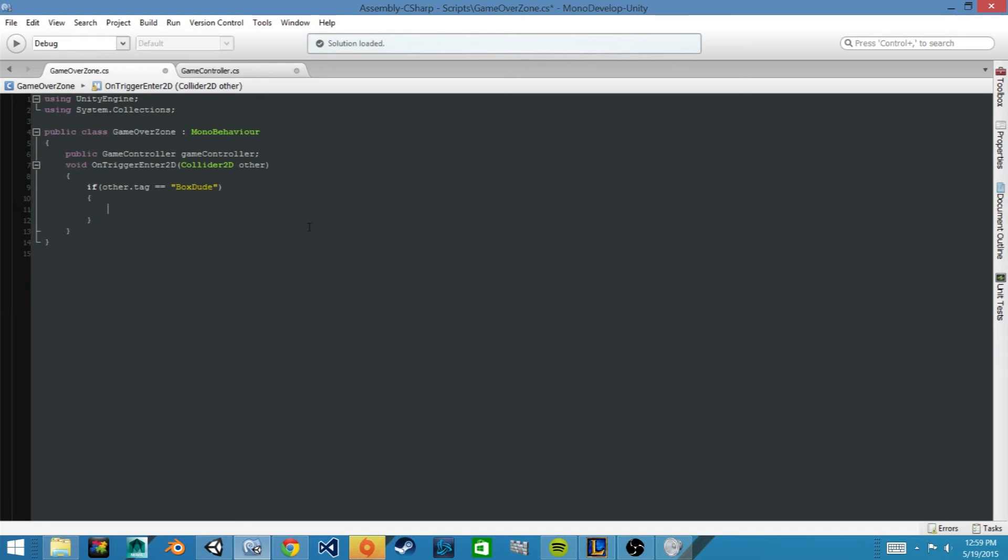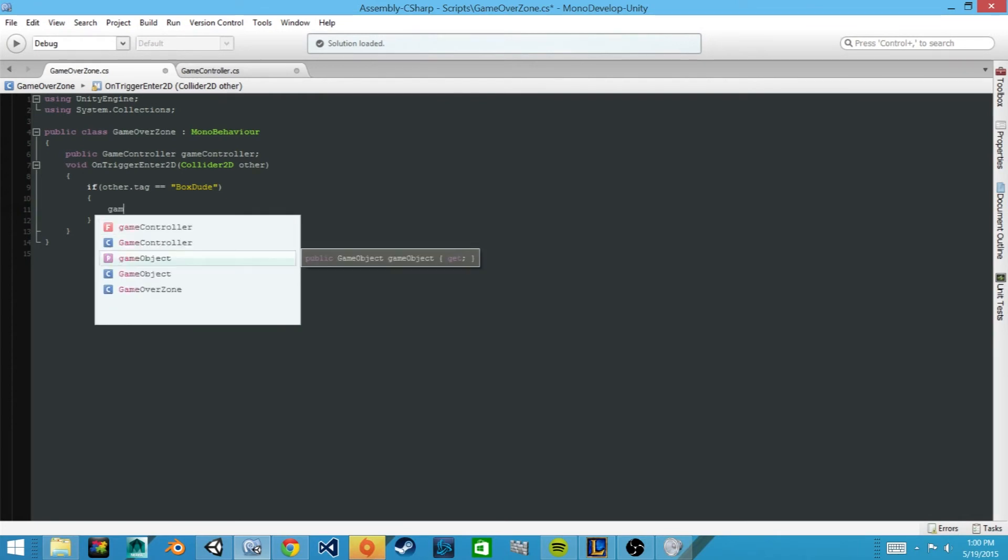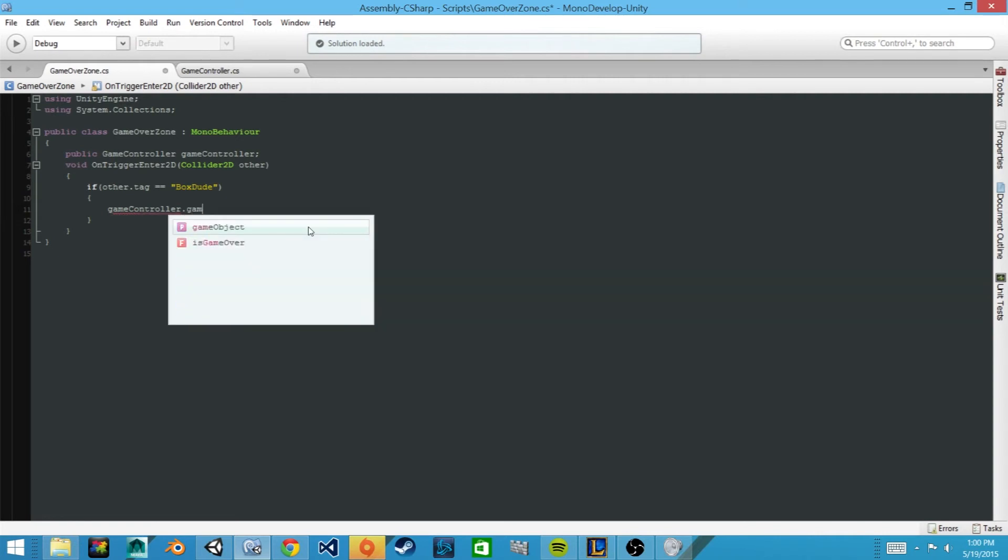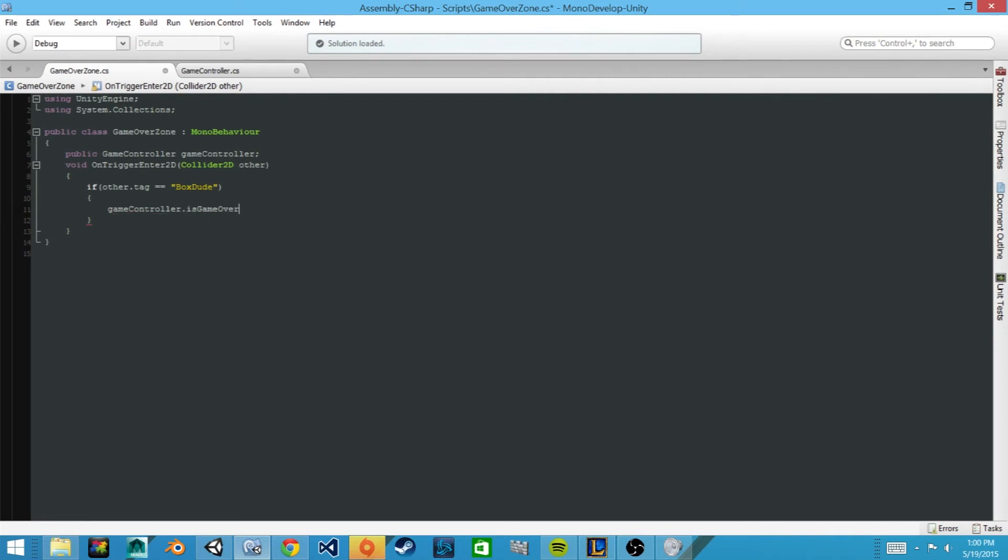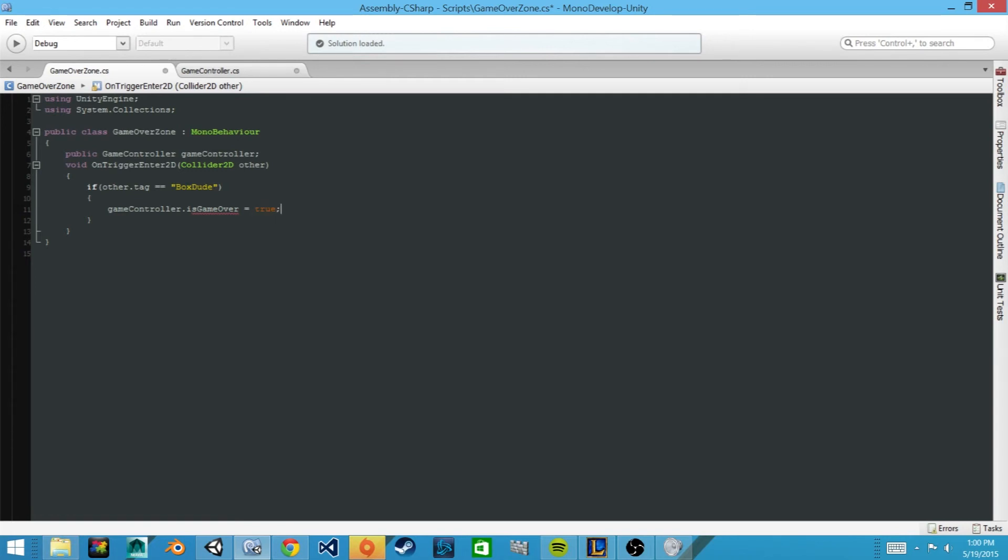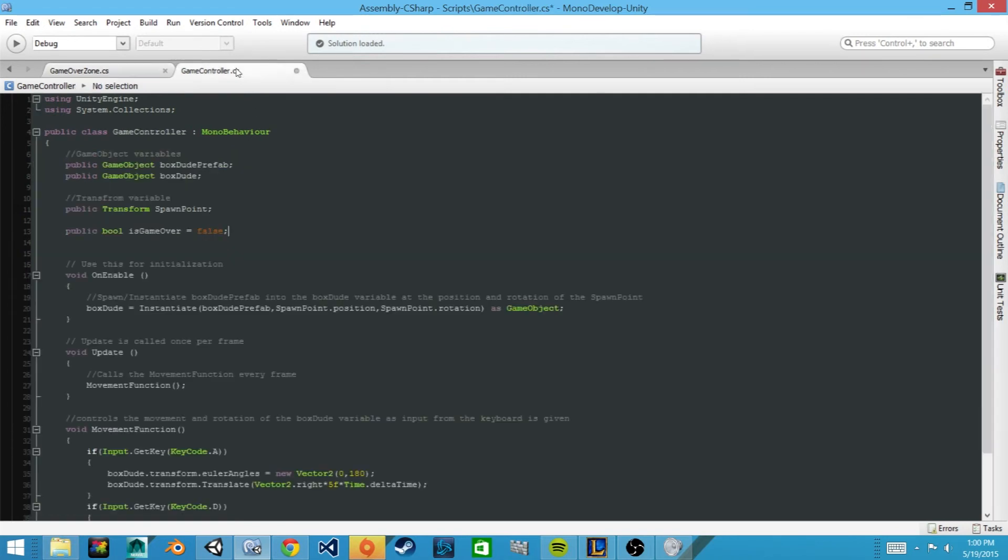Now we can call that game over boolean, so we'll say gameController.isGameOver and we'll set it equal to true. Now we'll save this script and the other game controller script. We'll go back to Unity.